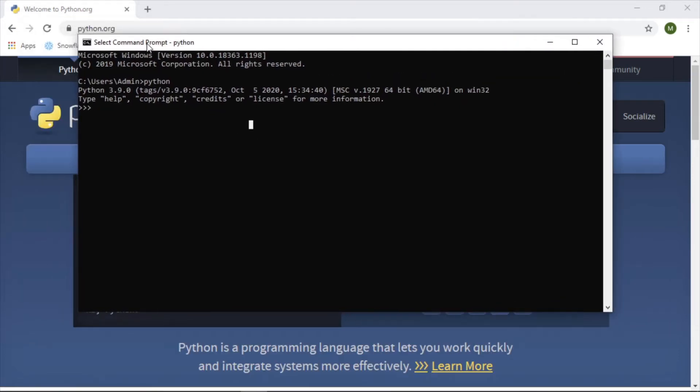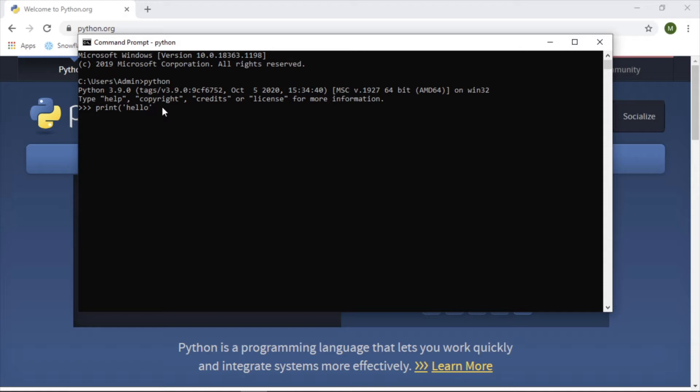So now we're in a Python command prompt here, so we could say like print hello, and it will do it. You can start to write Python commands in here. Now let's get out of this. Exit. Now we're back in the regular command prompt.